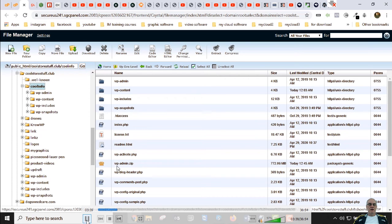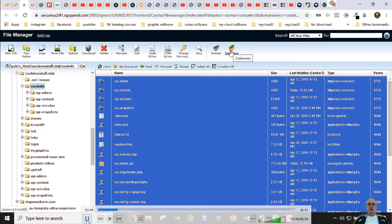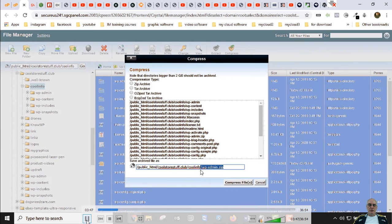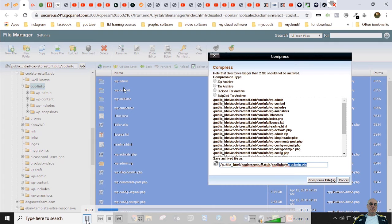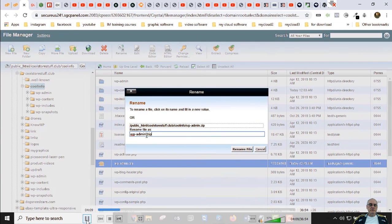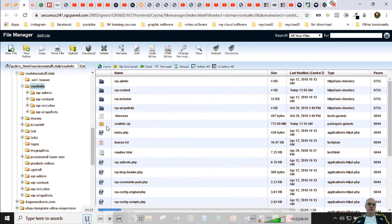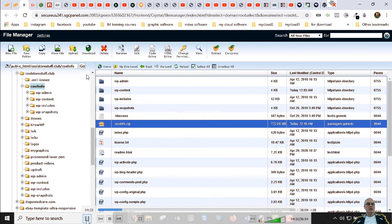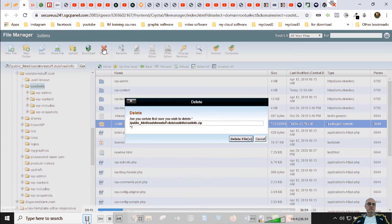It stored the file in a folder called wp-admin because of a mistake when I compressed it. If you hit select all and hit compress, File Manager tends to pull the first folder name — wp-admin — and uses that as the filename. So I forgot to rename it, but the contents are the same. Let's click rename and call it cool info. Our entire WordPress site is in here, except for the database. We download it to our computer — I've already done that.